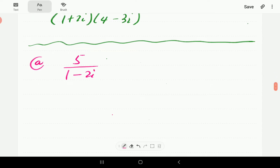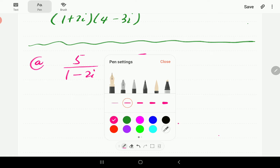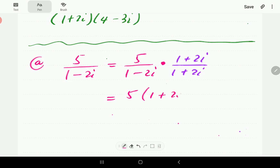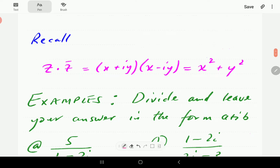In part (a), we've got 5 over 1 minus 2i. The complex conjugate of that denominator — 1 minus 2i — is 1 plus 2i. So we multiply both numerator and denominator by 1 plus 2i. Then the rules of multiplying fractions say you multiply the numerators and multiply the denominators. Since we're multiplying by the complex conjugate, we can use the result x squared plus y squared.